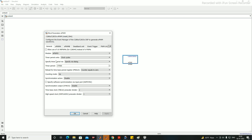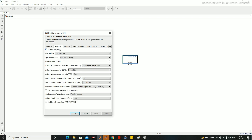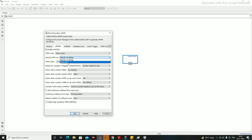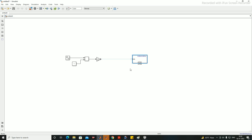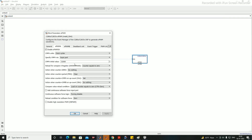Now for ePWM3A, in the Compare A unit we are comparing at every clock cycle. You can specify the compare value via input port or at a fixed width. Since we have a varying sine value as input, we select the input port option. The initial compare value can be any value between 0 and TBPRD — I'm setting it to 15000 as the initial value.